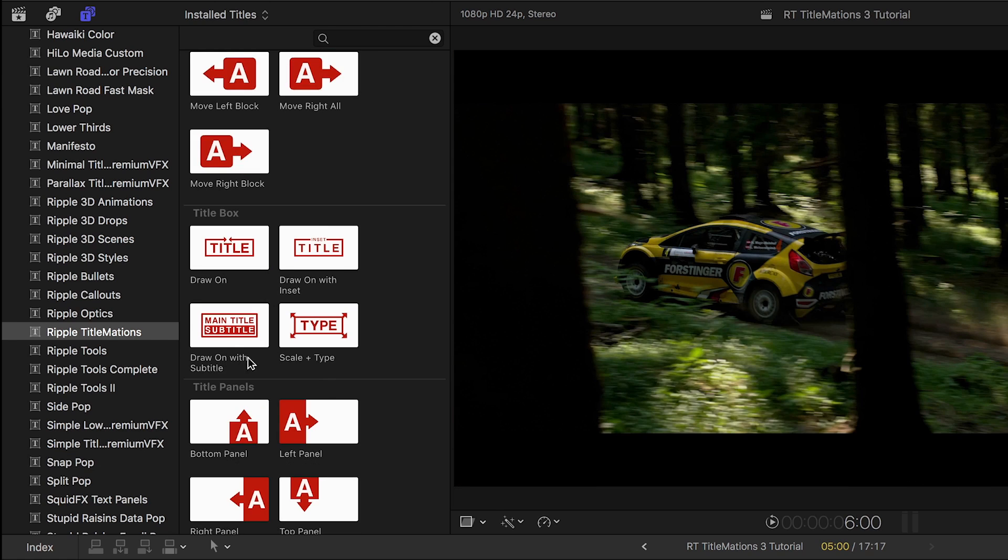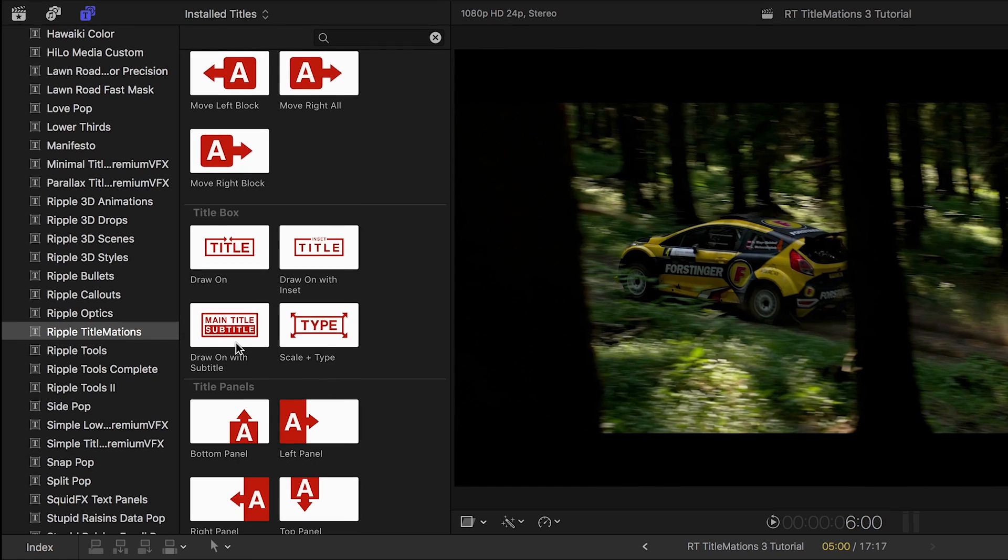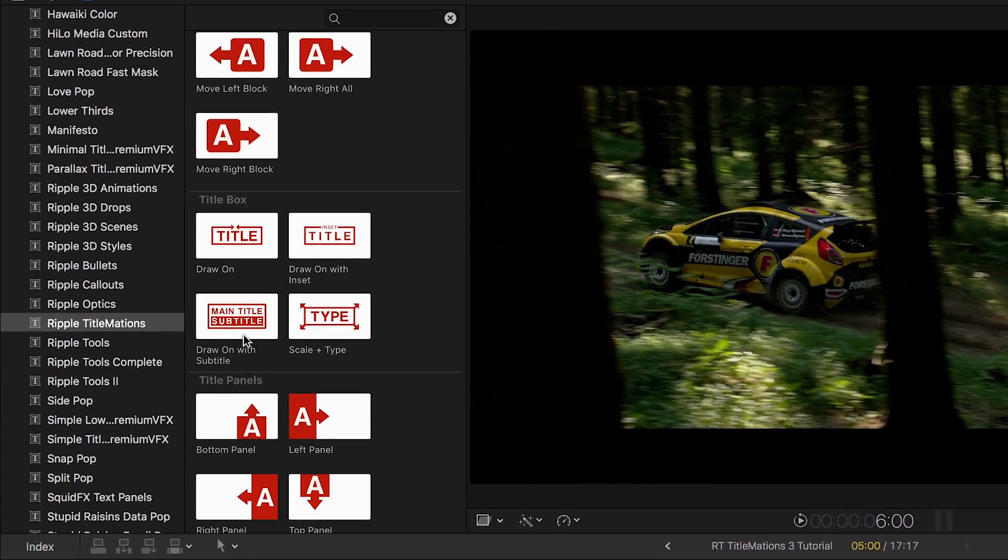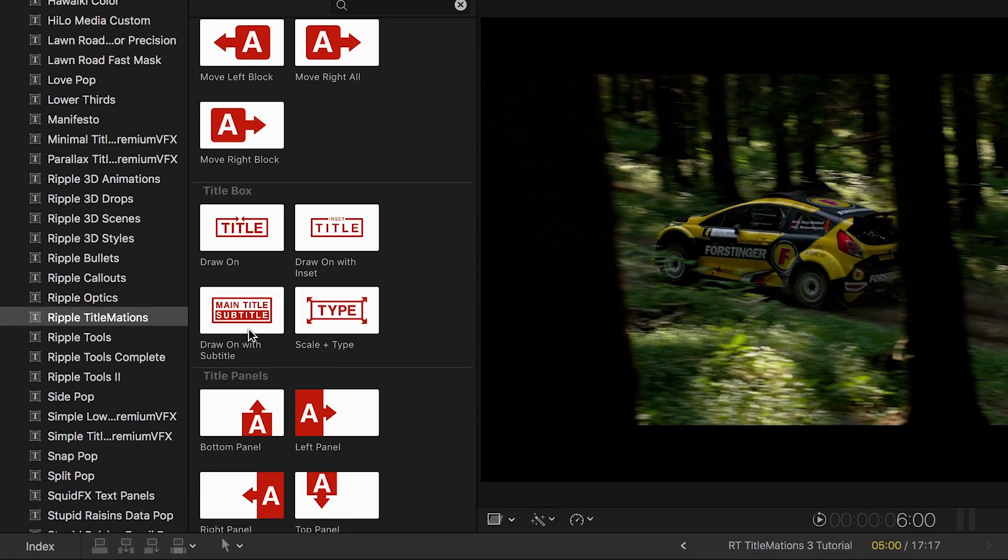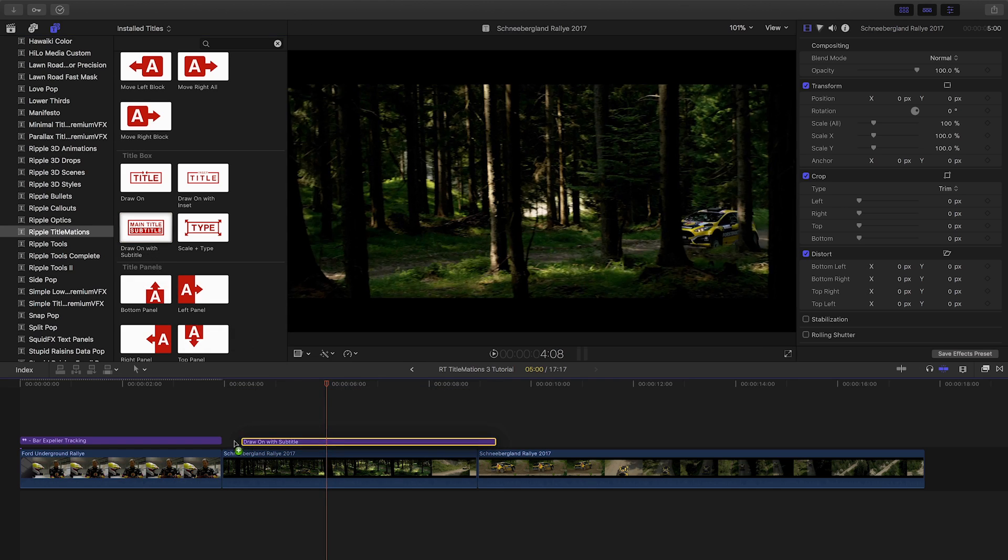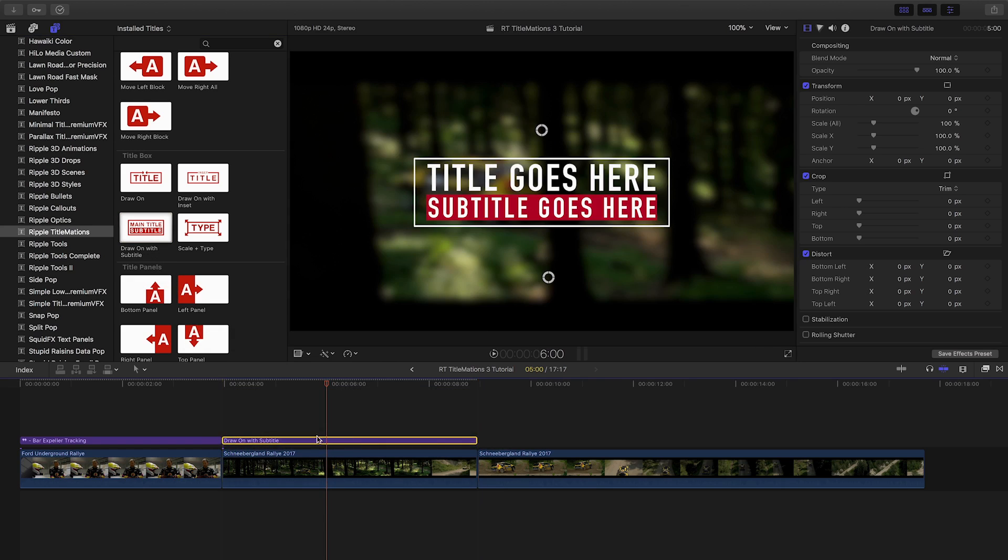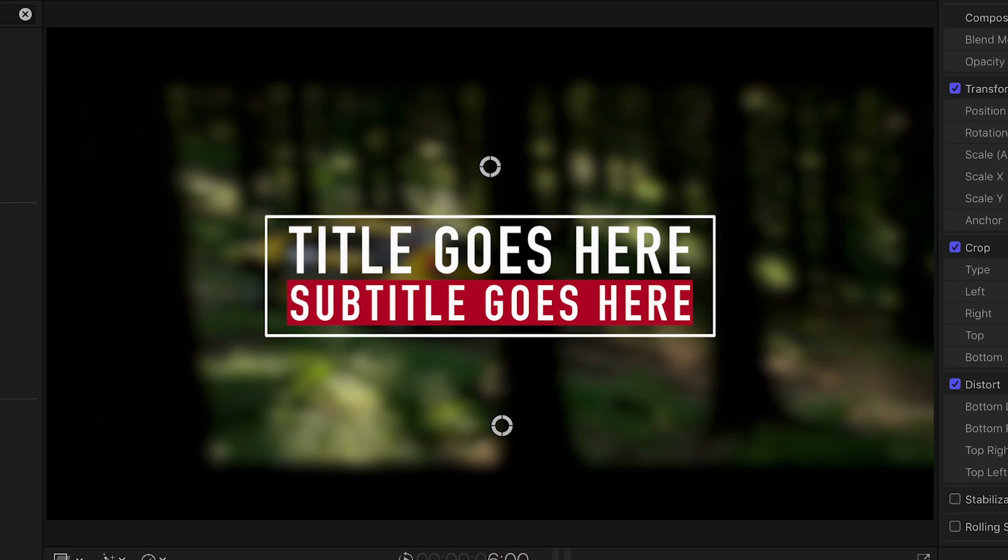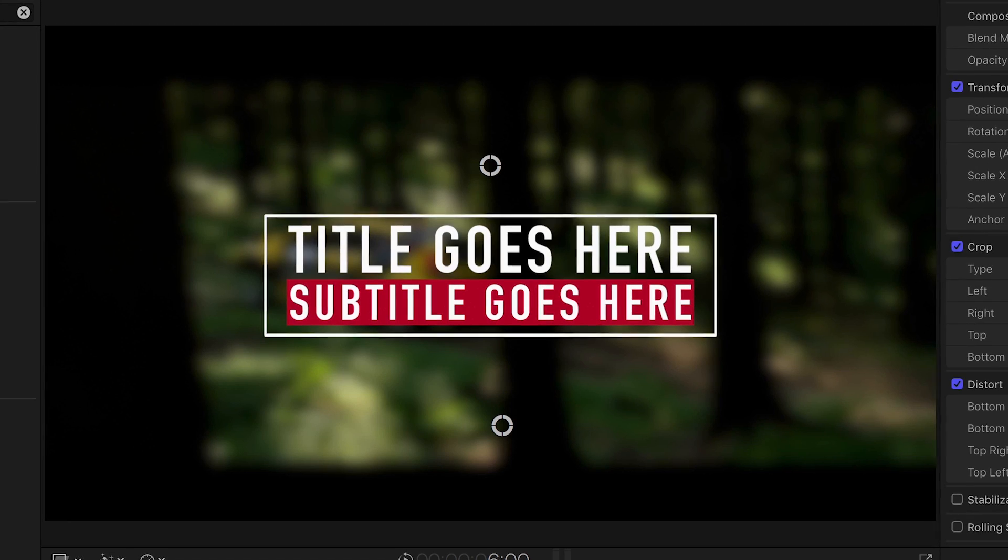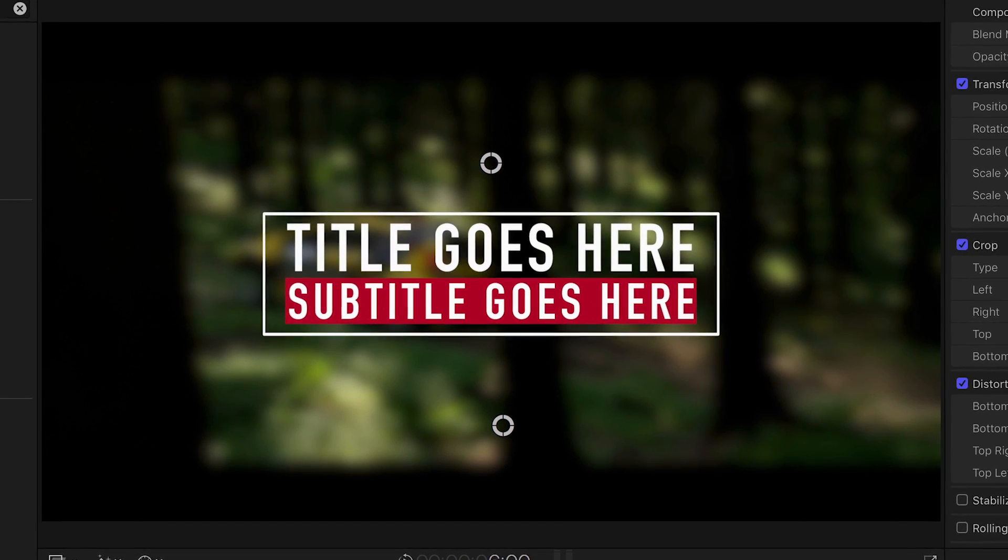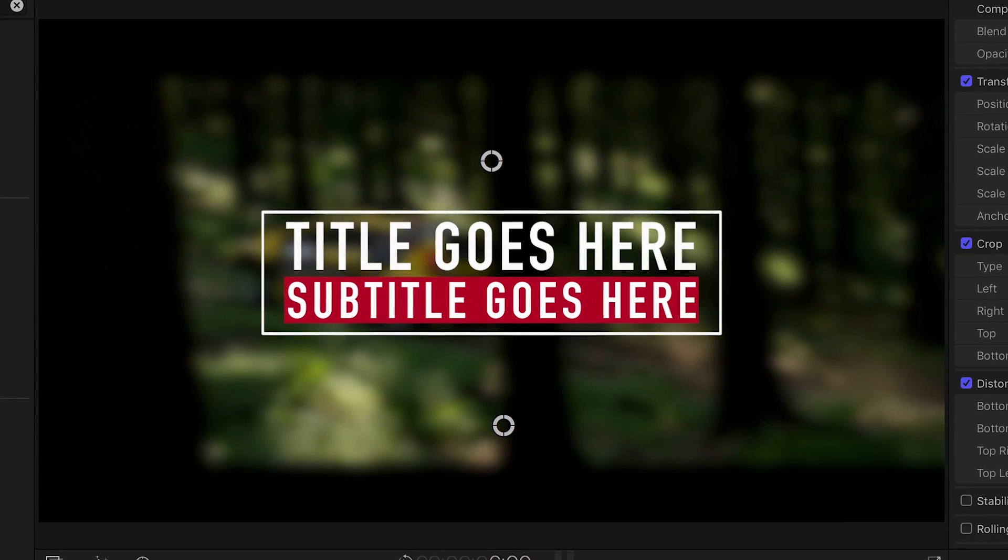Let's take a look at the Draw On with Subtitle template from the Title Box theme. I'll attach it to my next clip. First off, you can see that it automatically blurs the footage underneath.